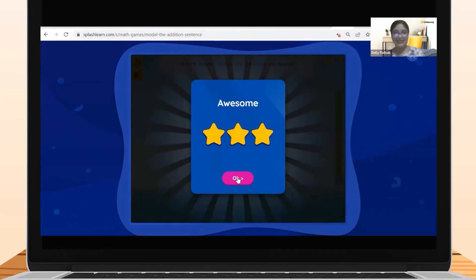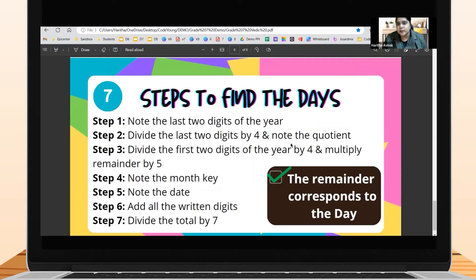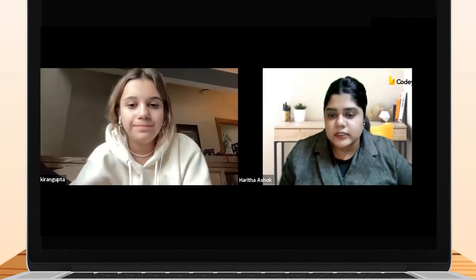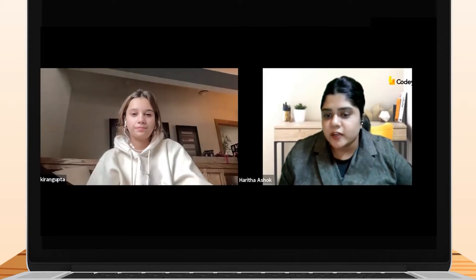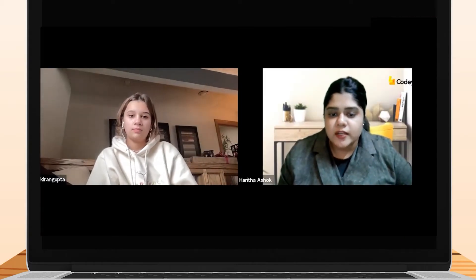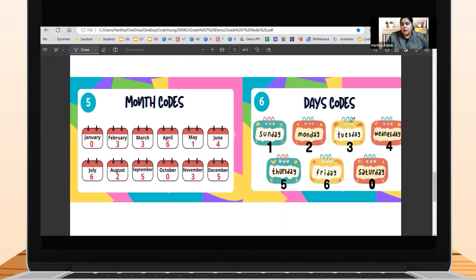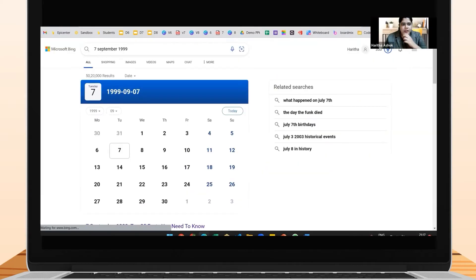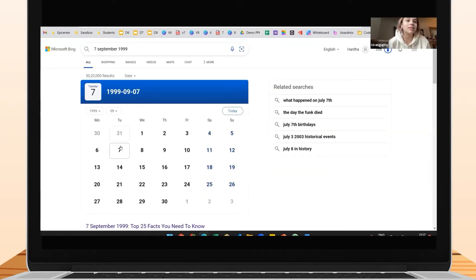I want you to search for 7th September 1999 and don't tell me anything. The remainder corresponds to the date. The remainder is three — yes. What is the day? Tuesday. Now you search — what is it showing you? The seventh, and is it showing Tuesday? Yes!